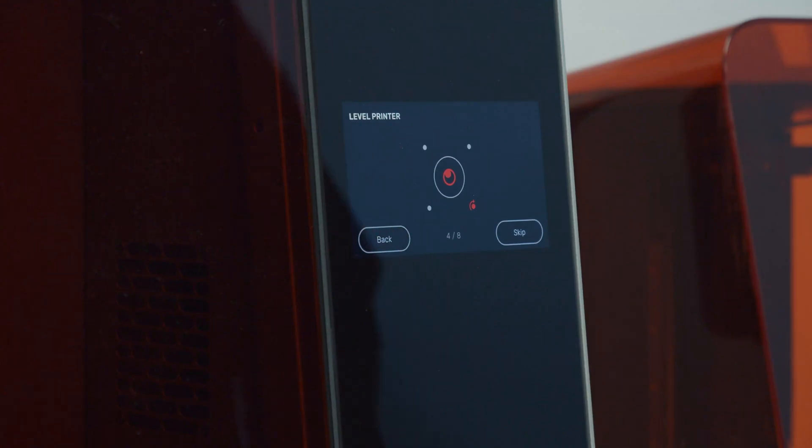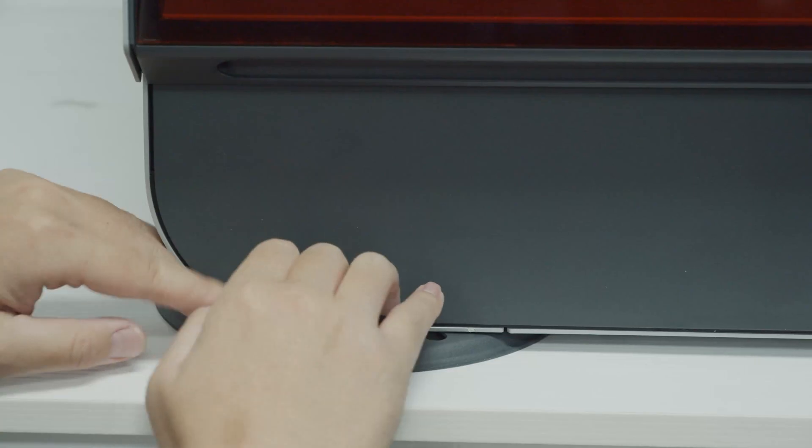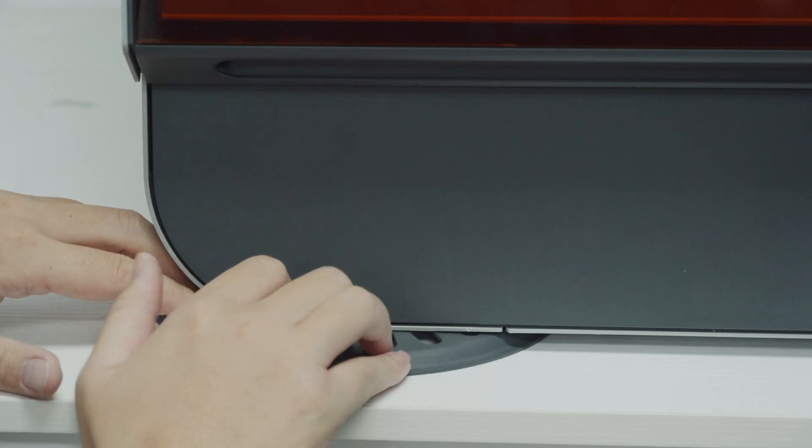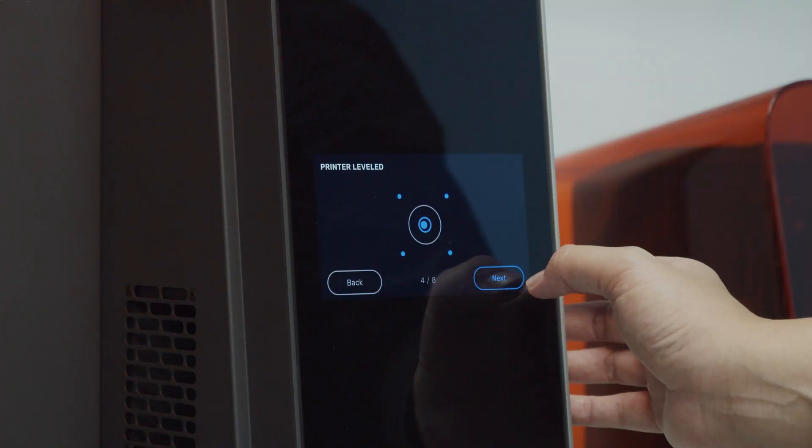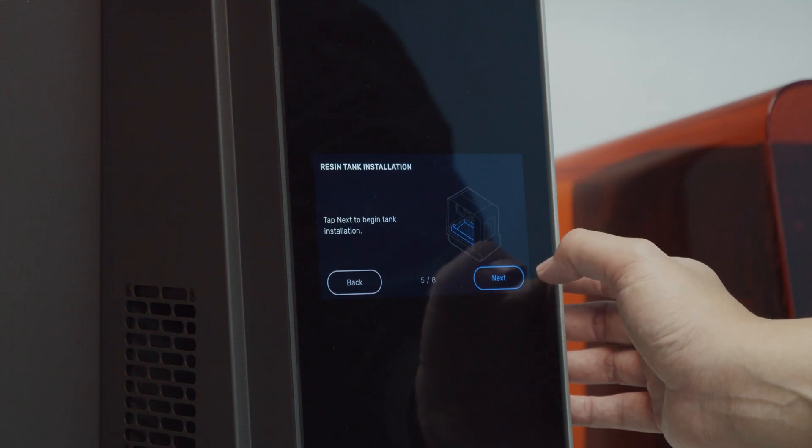The printer comes with a leveling disk that you rotate around the printer's foot to raise each corner. When the dot changes from red to blue, you're good to go.